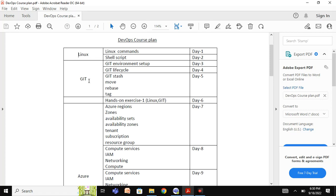Then we will move on to Git, the version control system. In Git, we will learn from basics to advanced — starting from writing and committing code, and managing branches. We will discuss branching strategies like trunk-based branching and different branching strategies followed in organizations.